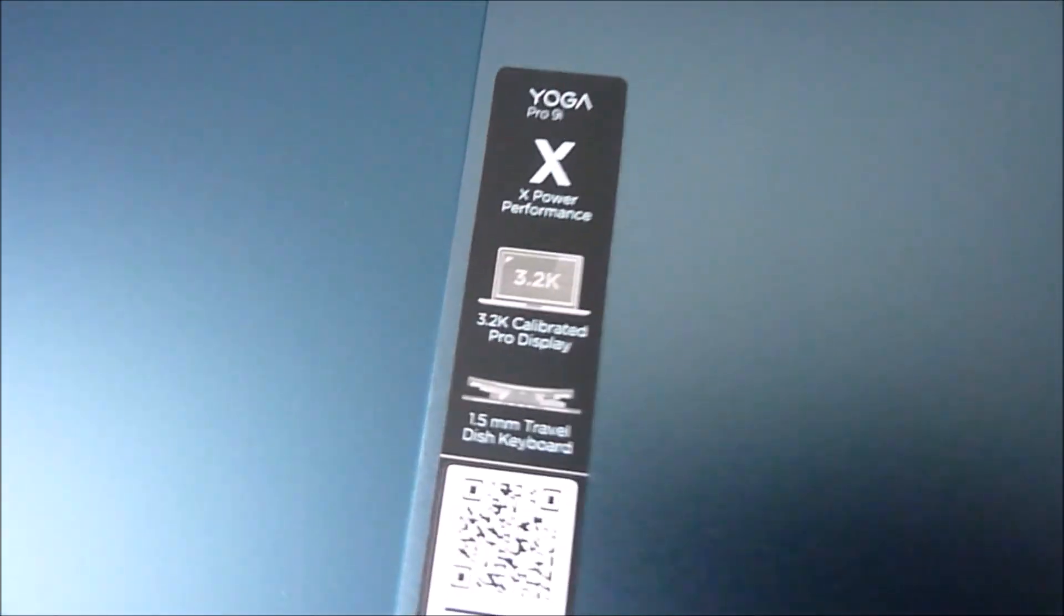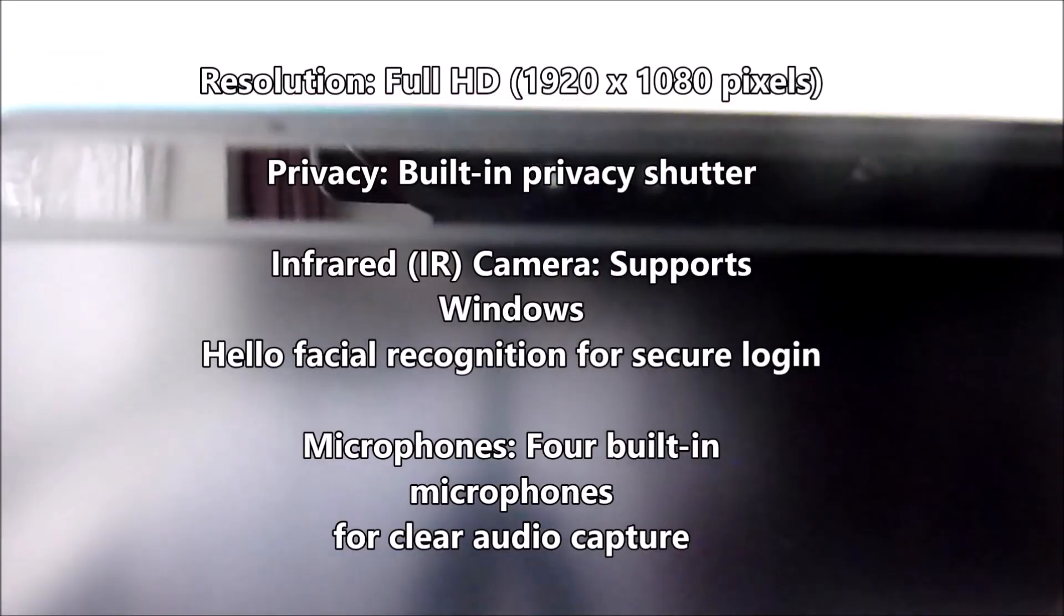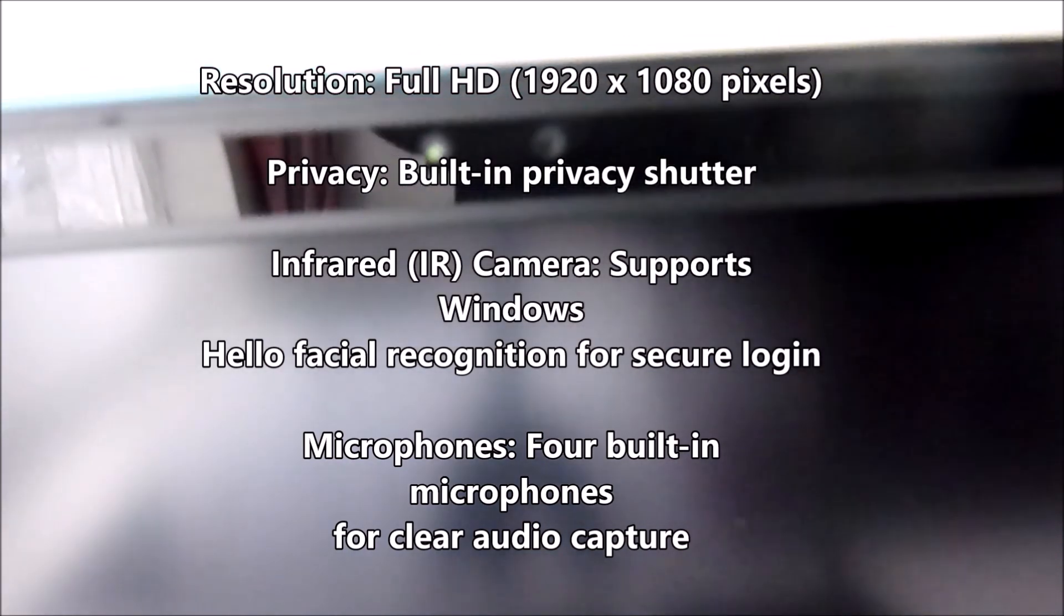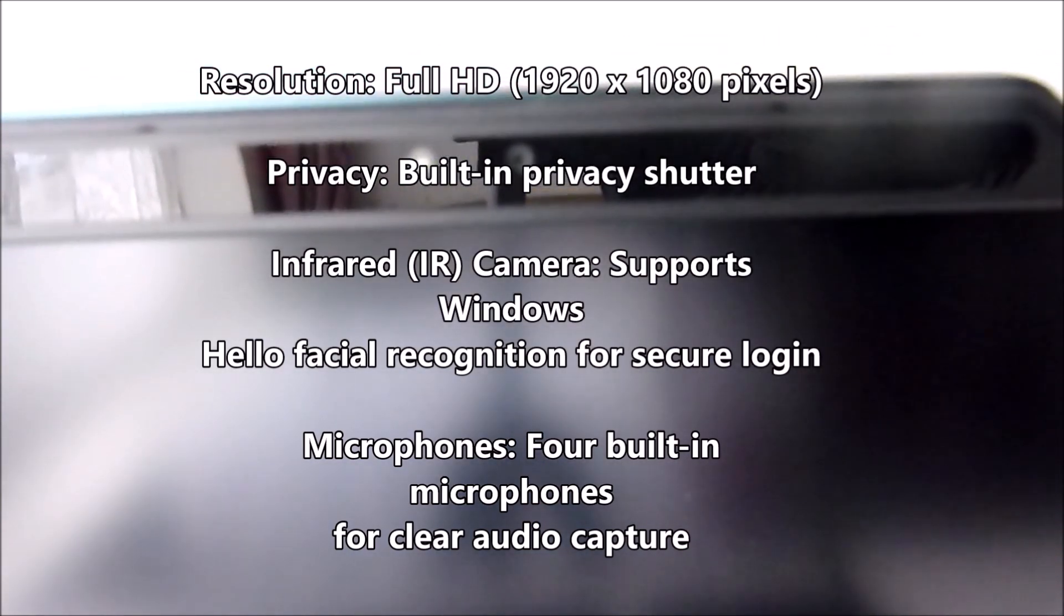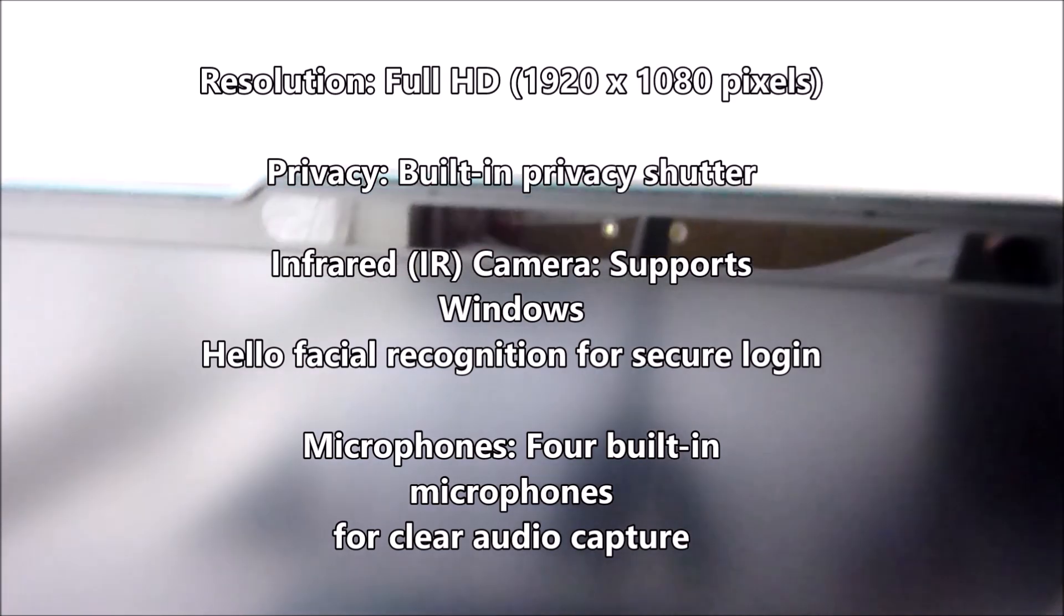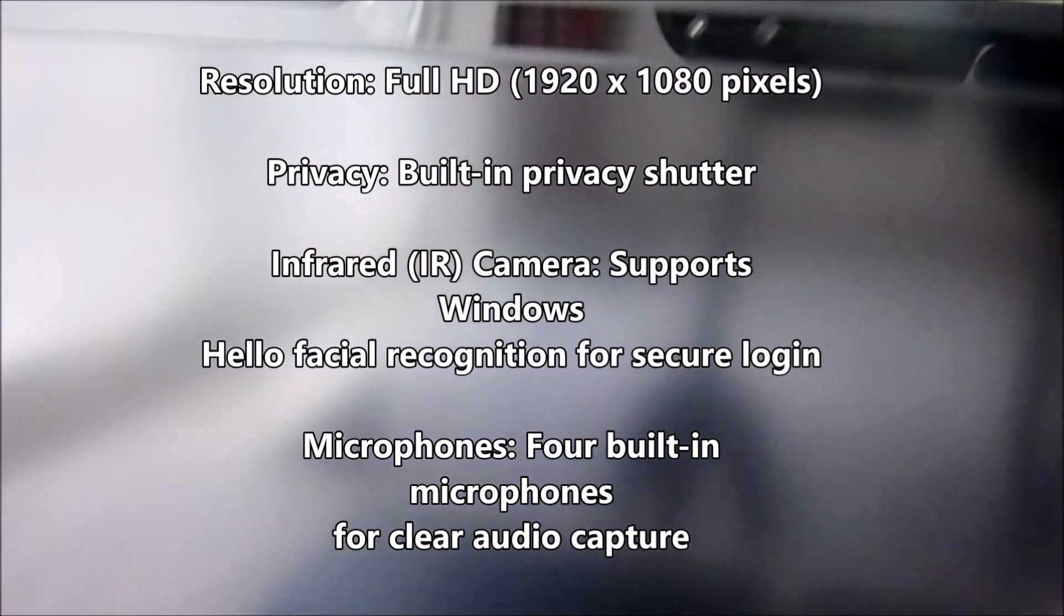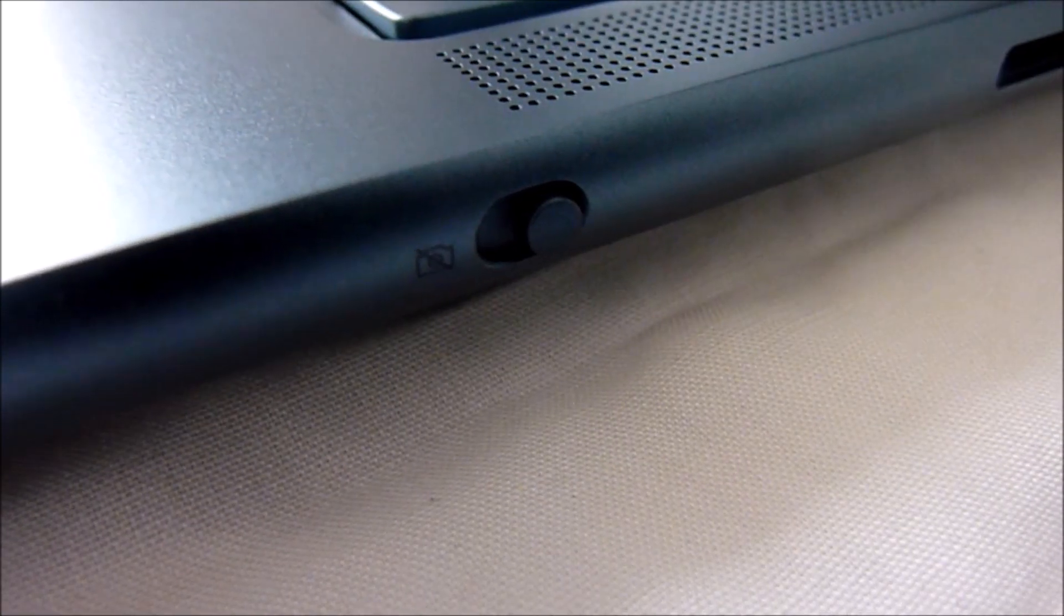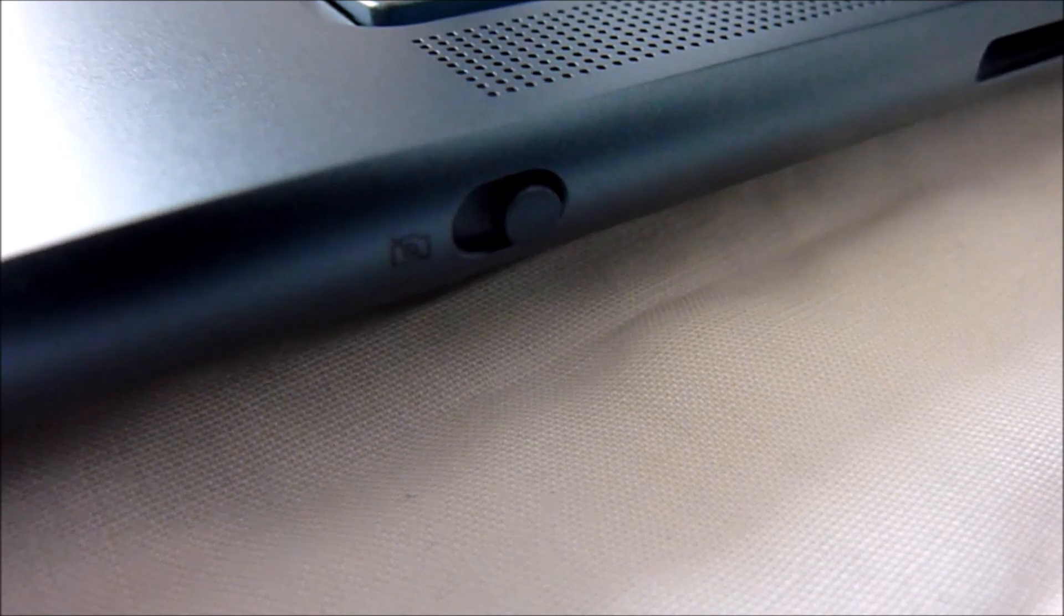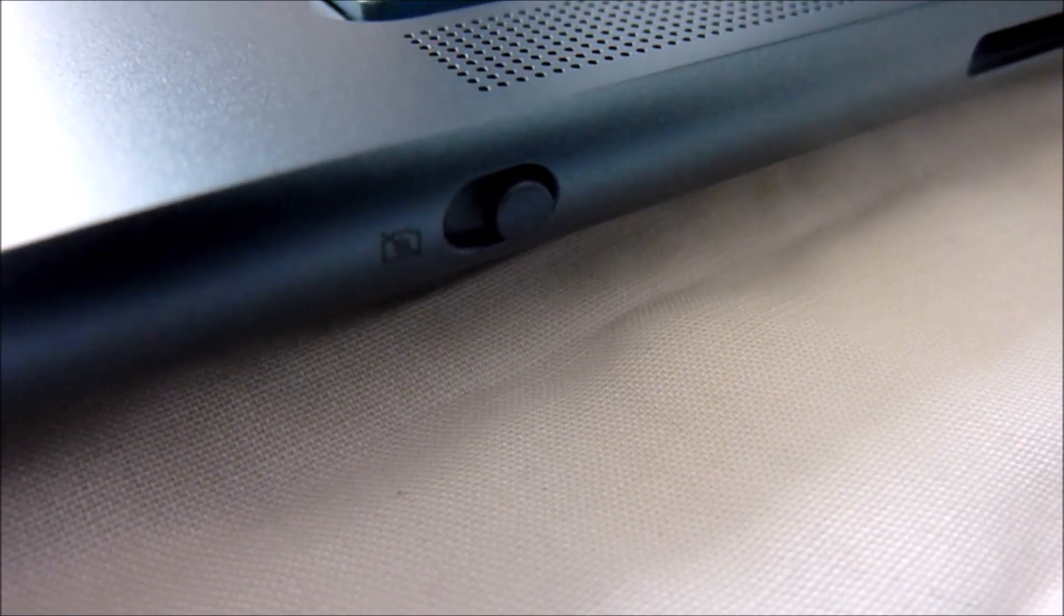This is equipped with a 5.0 megapixel webcam that includes advanced features such as the IR sensor, which enables facial recognition, secure login via Windows Hello, and it has an e-shutter as well, which is a physical electronic shutter.